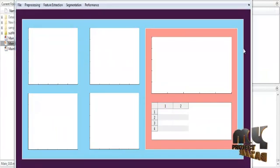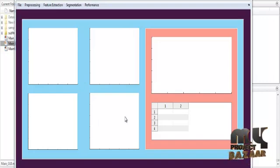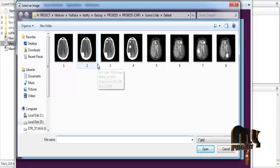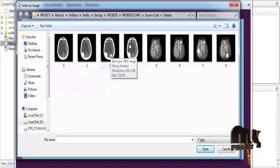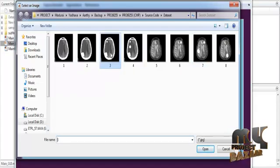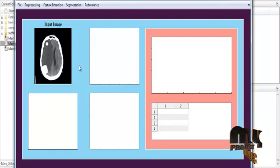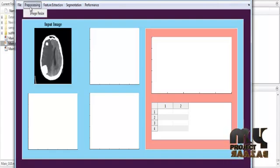The initial GUI window will now open. In it, you can see several axes and a table for display purposes. First, click 'File to Input Image.' After clicking this, you can see several dataset images — medical images consisting of tampered regions. Select any one image from the dataset. The corresponding image will be shown in Axis 1 with the title 'Input Image.'